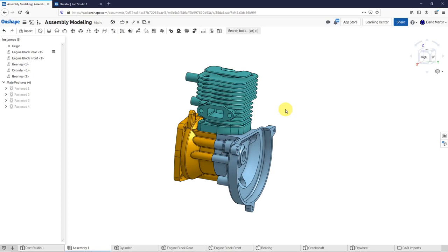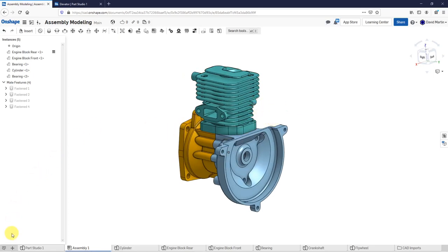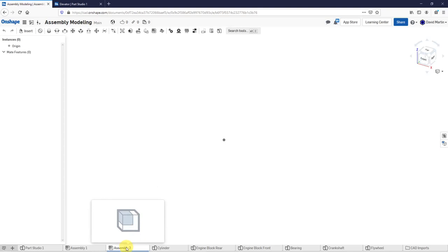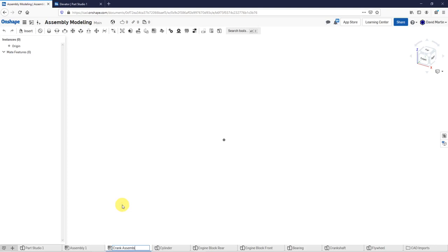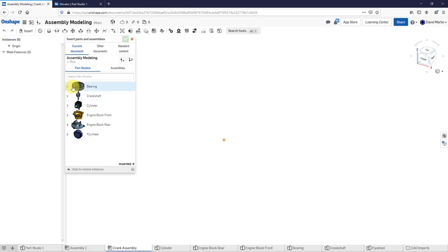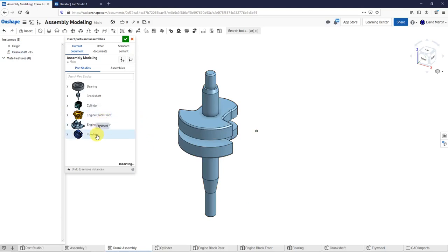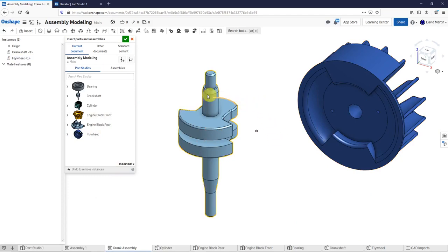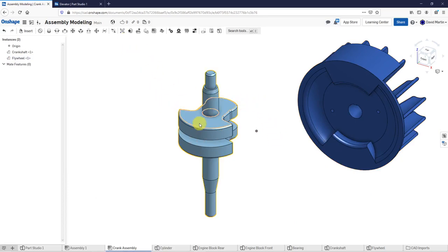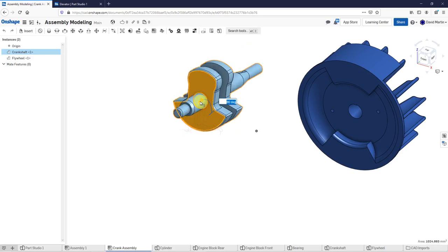I want to make a new assembly to use as a sub-assembly. Let's click on the plus sign and create an assembly. I'll right-click on the tab and choose rename — this is going to be my crank assembly. Let's insert components, and from my current document I'm going to choose to place the crankshaft and drop it on the screen, as well as the flywheel.